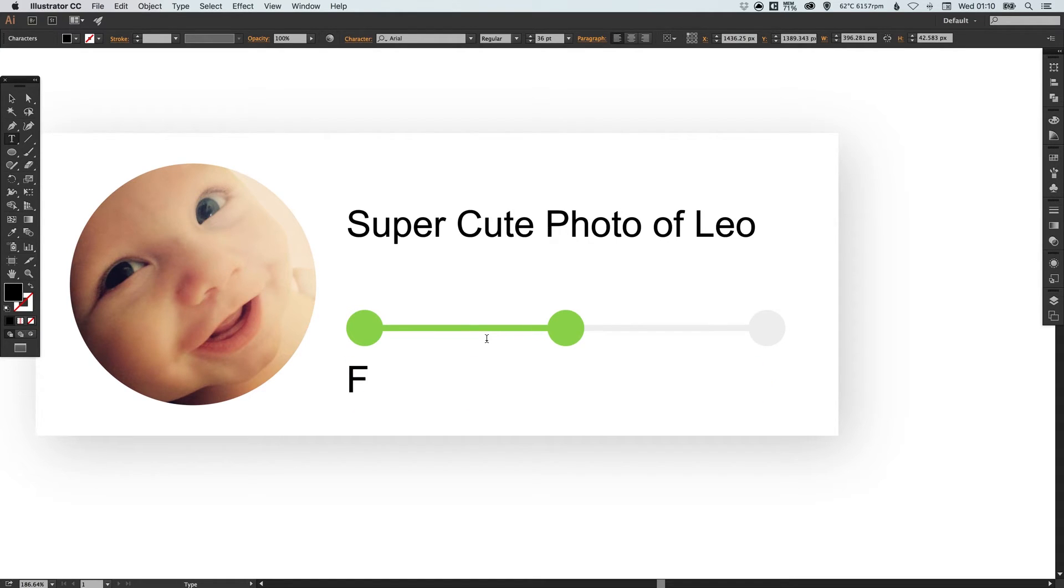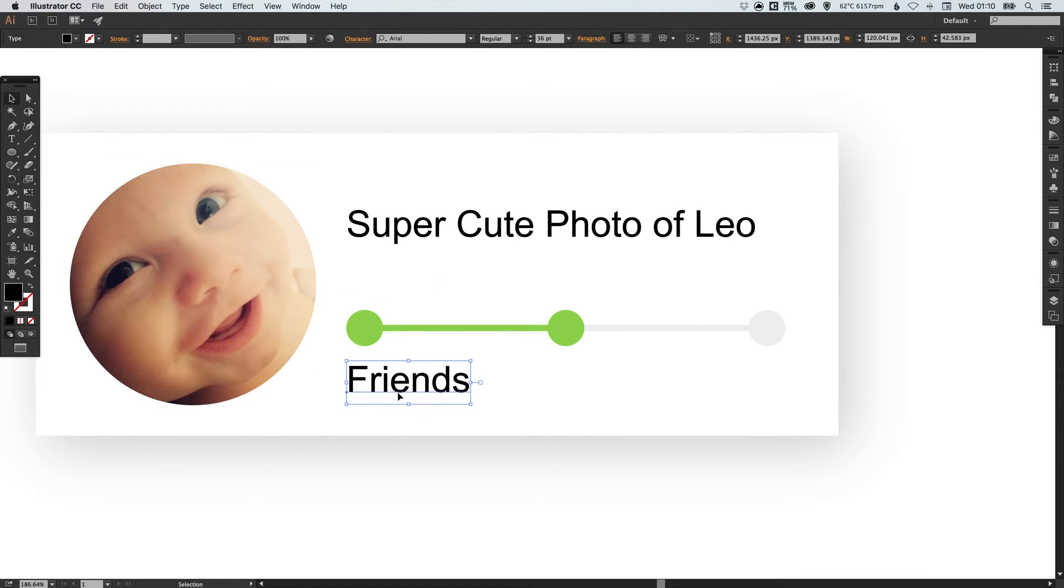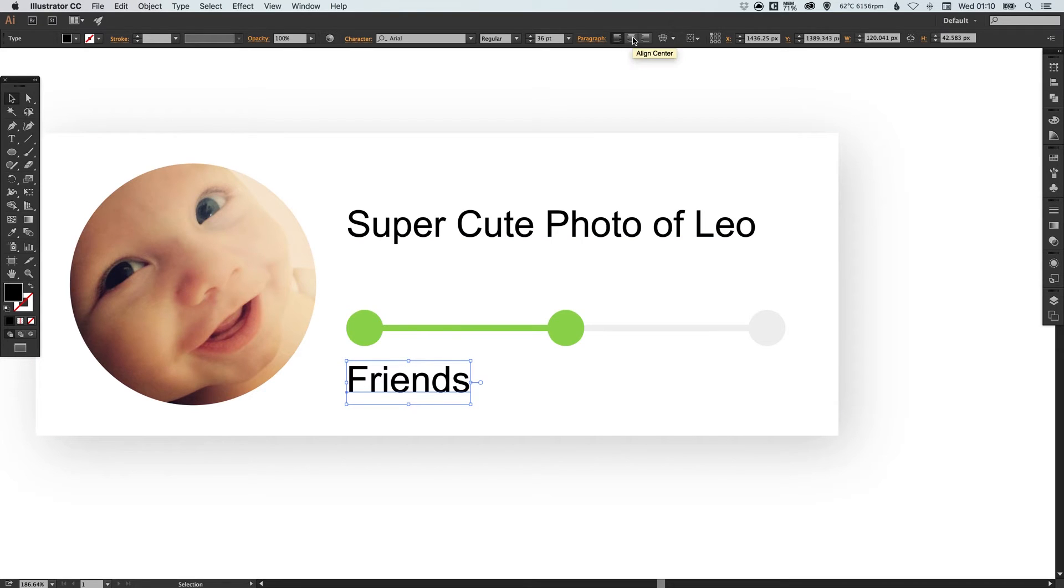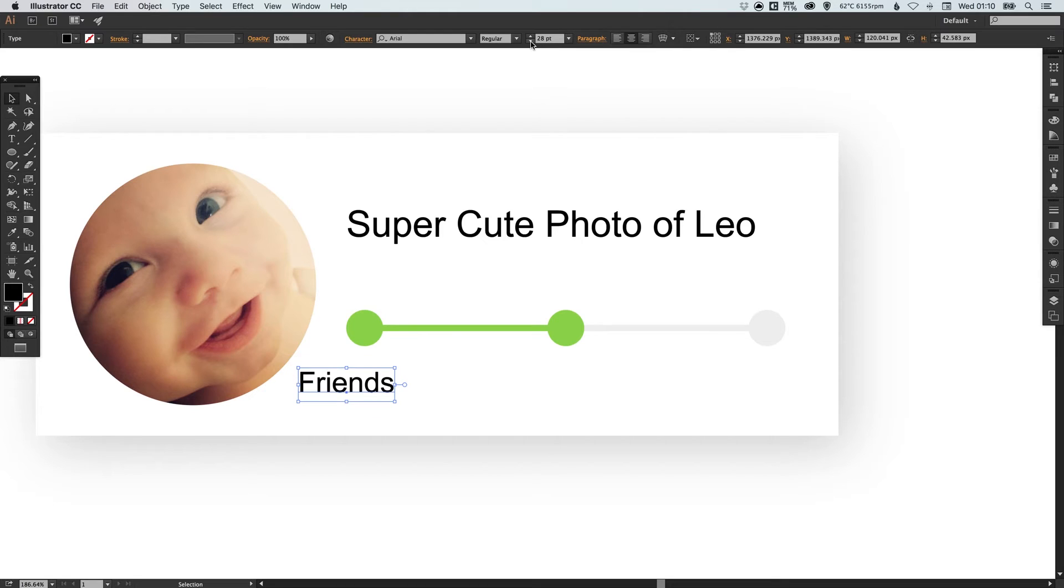And let's type friends. Now we want to keep these central underneath each of these little circles so if we just select central align center here and we can just bring this down in size a bit.